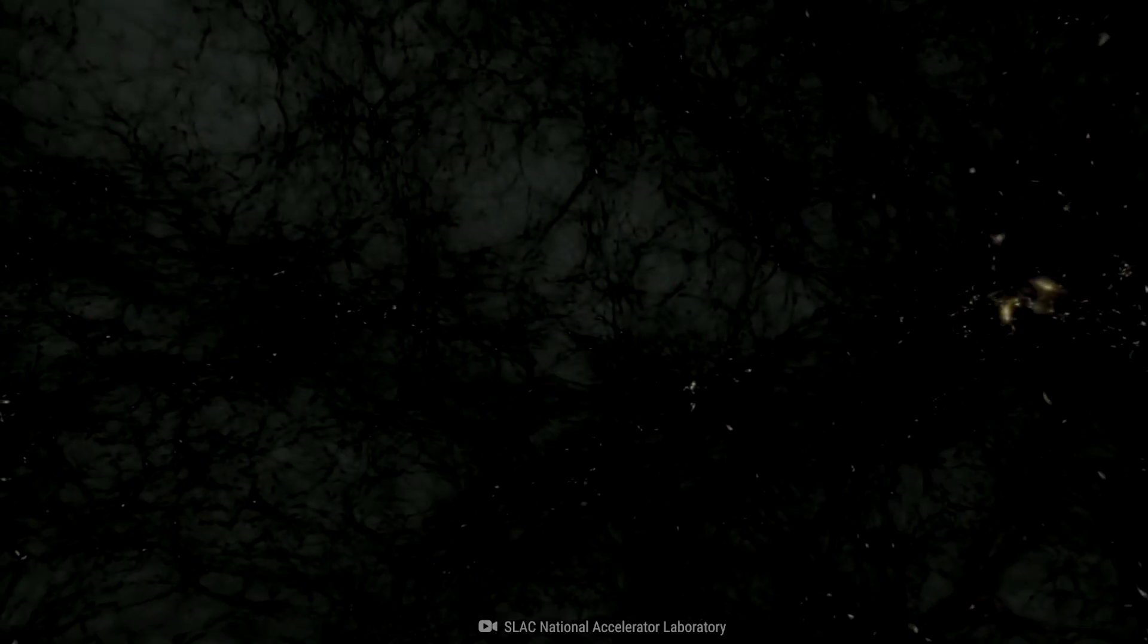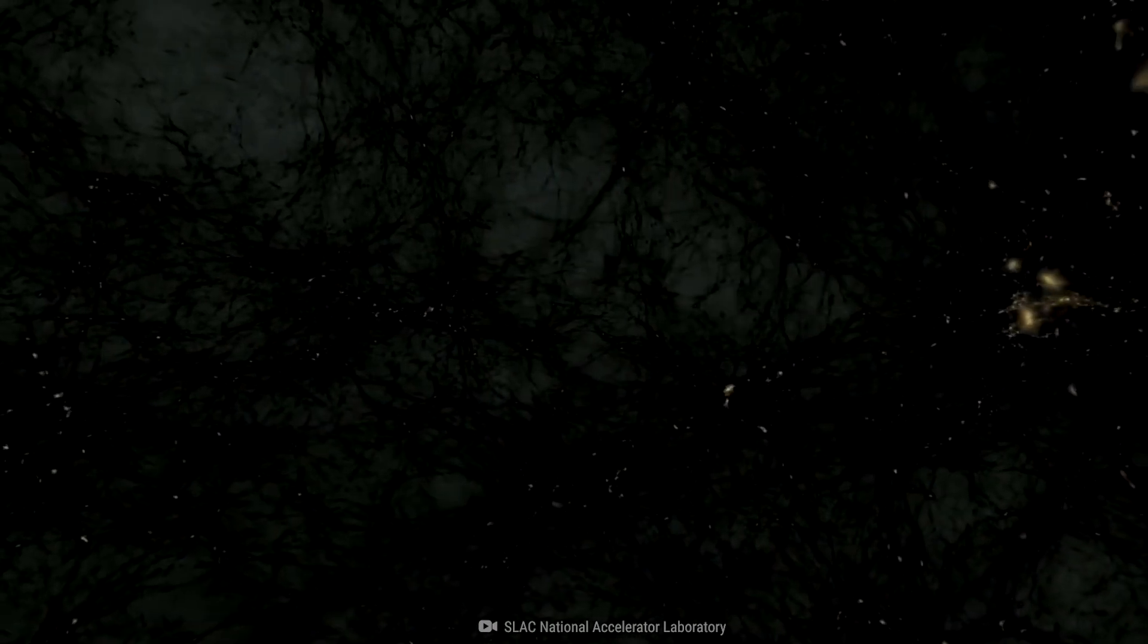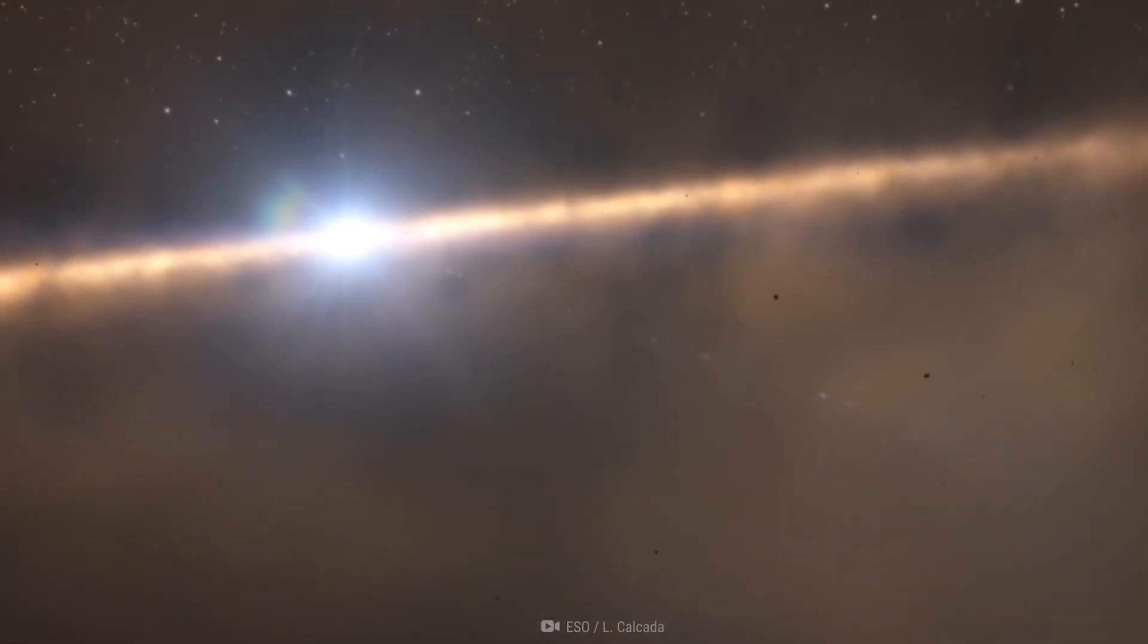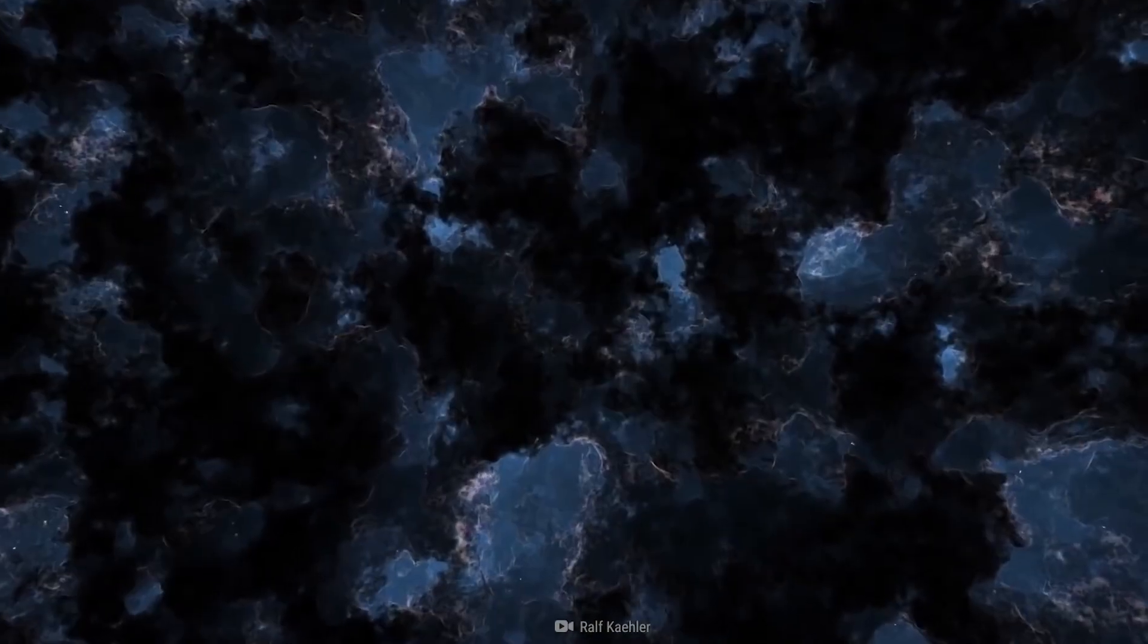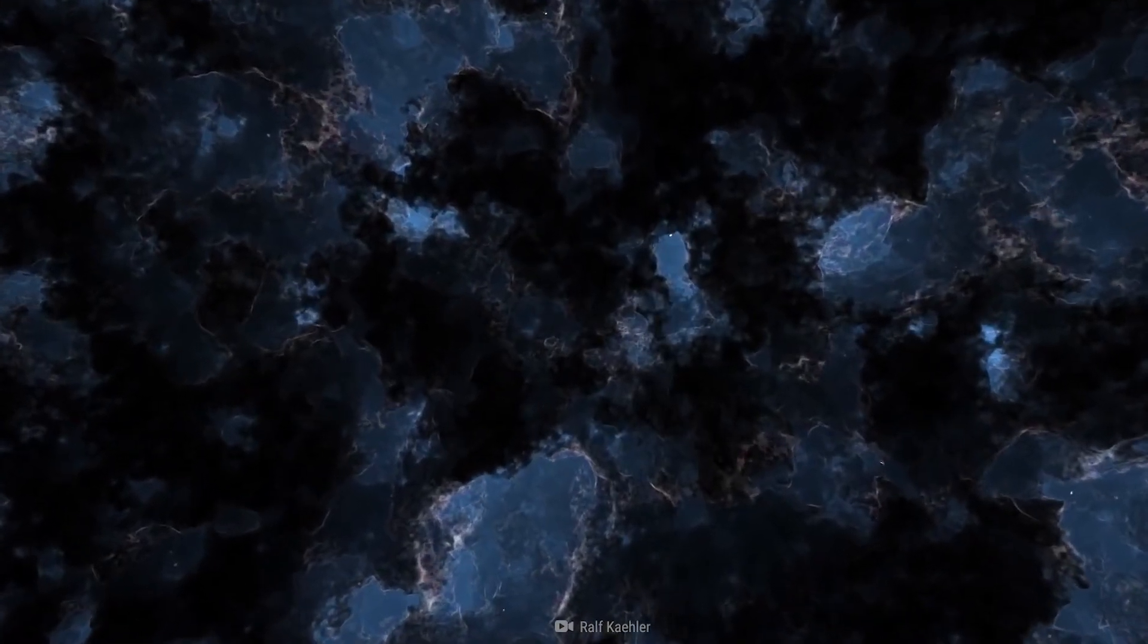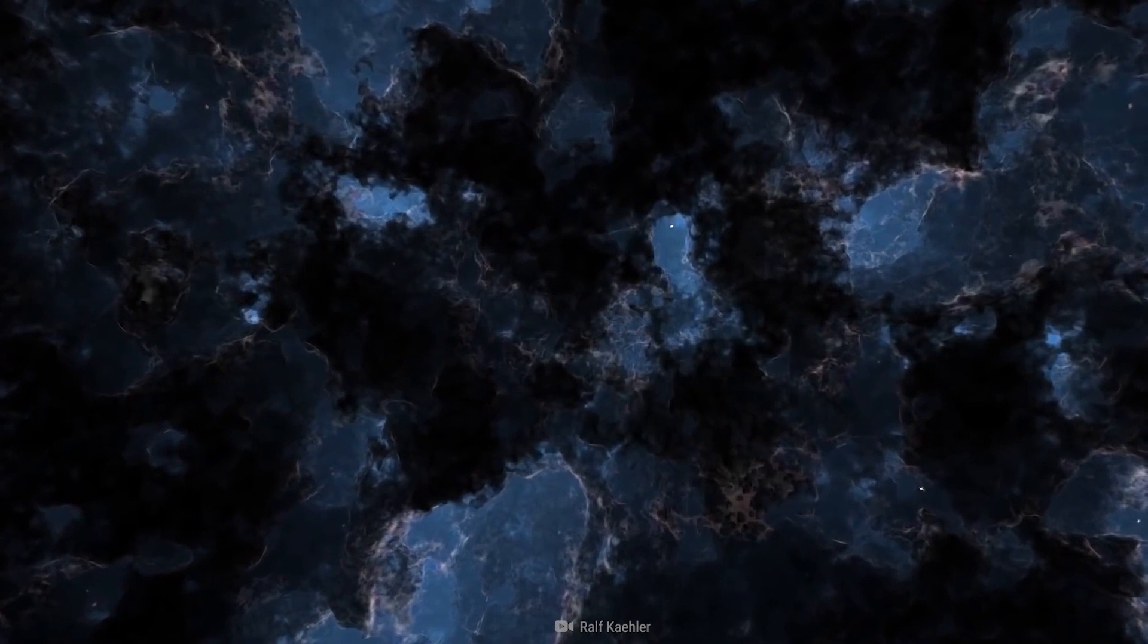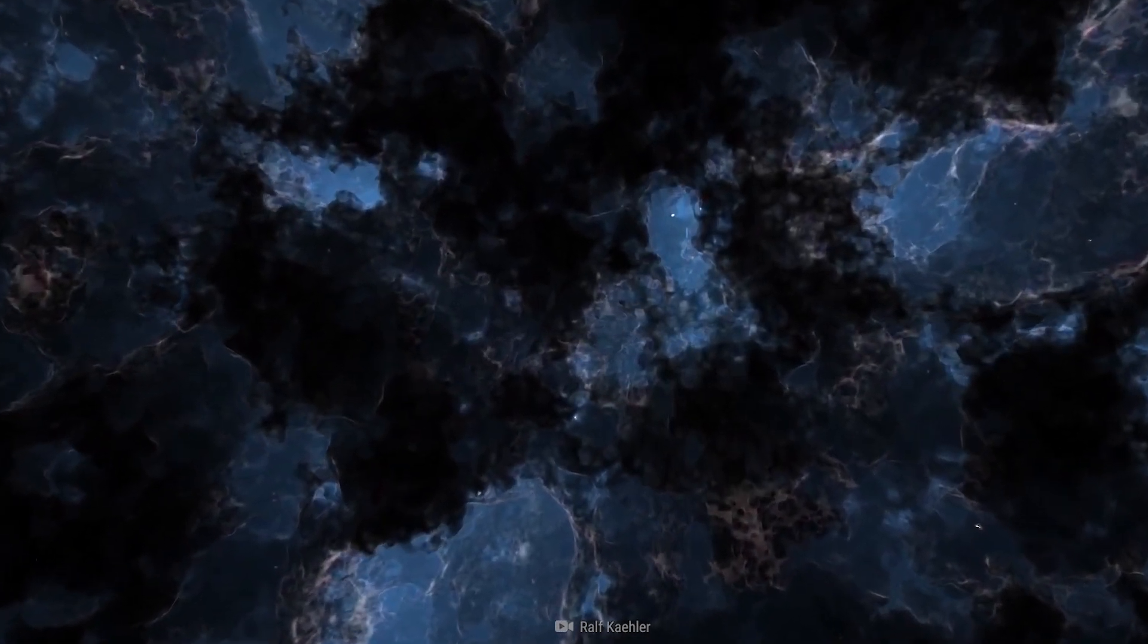The most compelling evidence for dark matter comes from the cosmic microwave background radiation, which is the afterglow of the Big Bang. The pattern of temperature fluctuations in the cosmic microwave background radiation suggests the presence of dark matter.